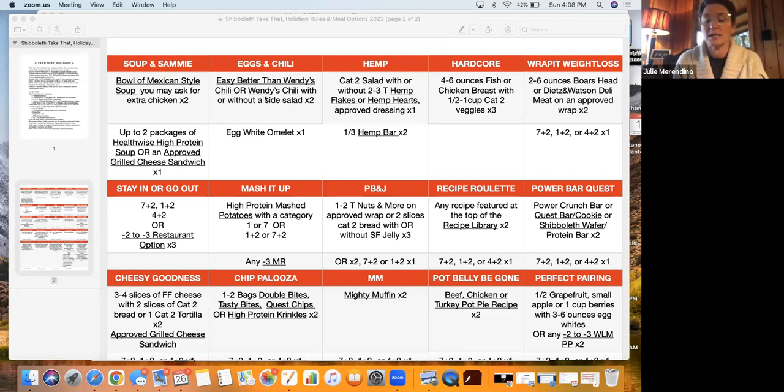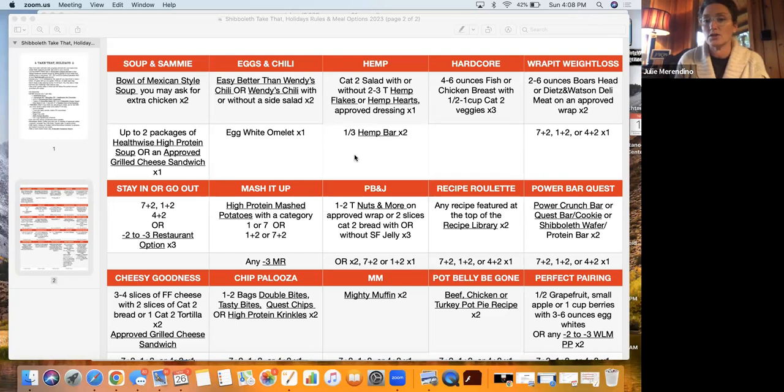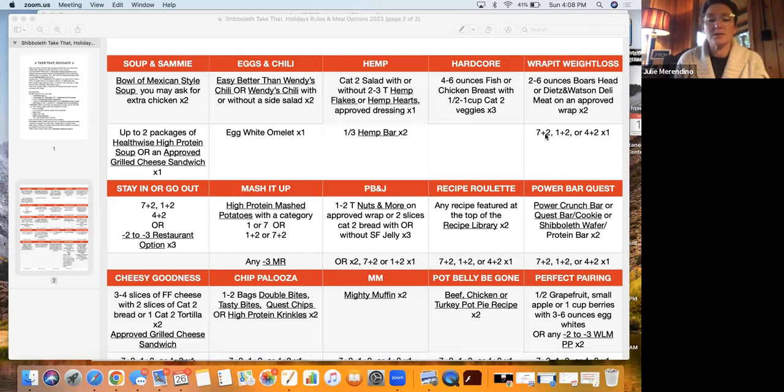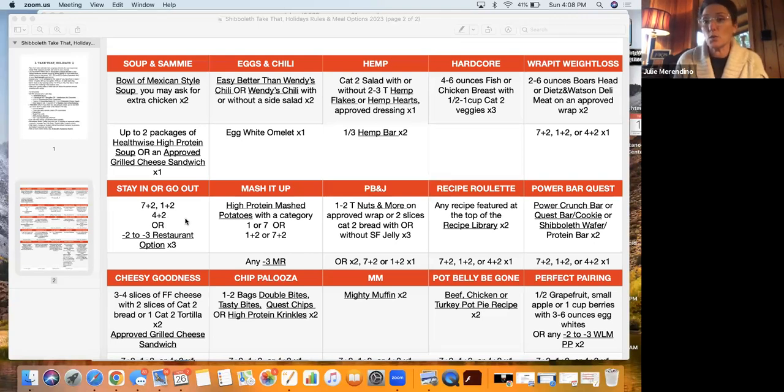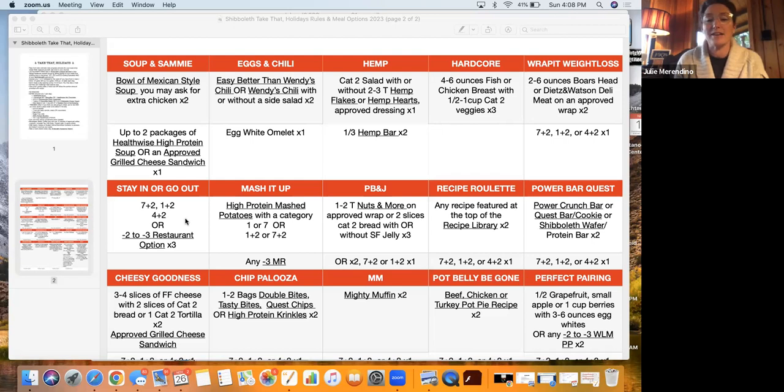Just like in the rules section, if you want to know what bowl of Mexican chicken style soup is, you just give that a click and it'll take you straight to the website and let you know how you can use that and have that. That will be for two of your eating episodes. And then your third eating episode can be up to two packages of health wise high protein soup or an approved grilled cheese sandwich. That's only one eating episode. You can click that and it'll tell you how to make an approved grilled cheese sandwich. We have, of course, eggs and chili that've been on several of our challenges. The hemp, hardcore, rapid weight loss, stay in or go out is a great option. But here's some new ones.